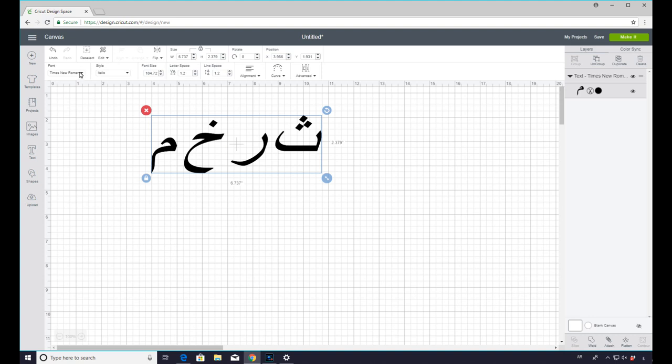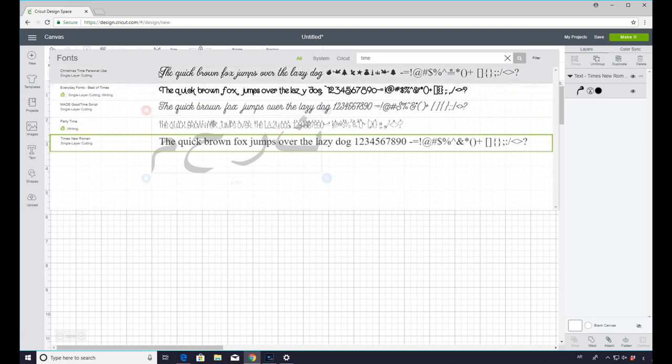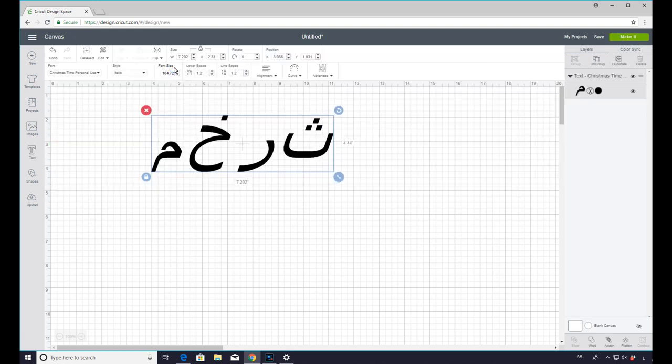Now you can see I'm set to Times New Roman. If I change it to say, let's just do Christmas time, you'll see it will change slightly. It changes the way that it looks slightly.